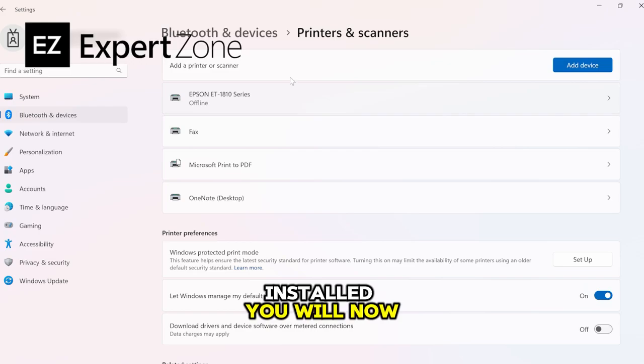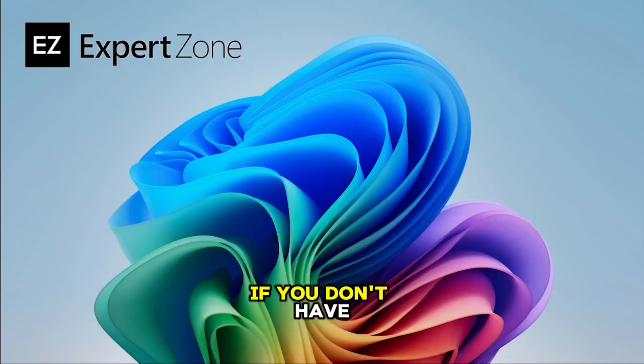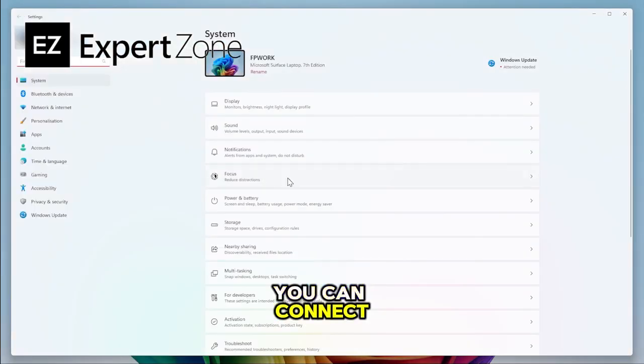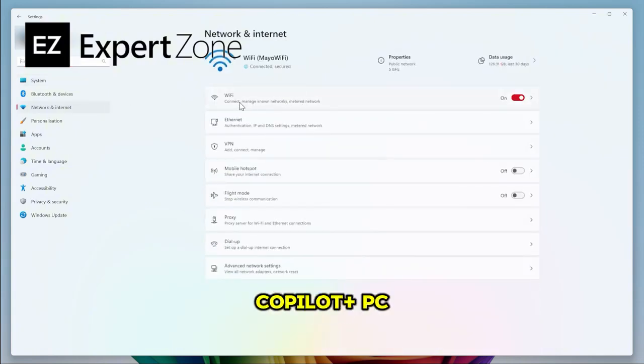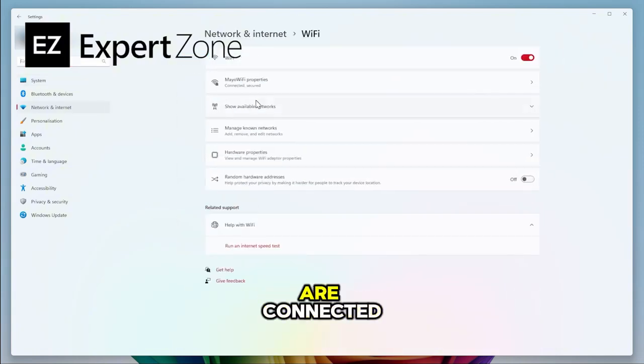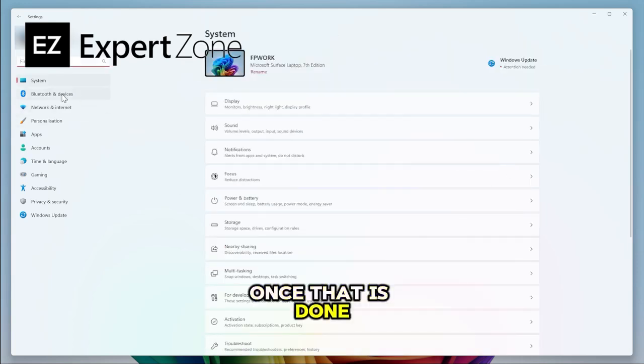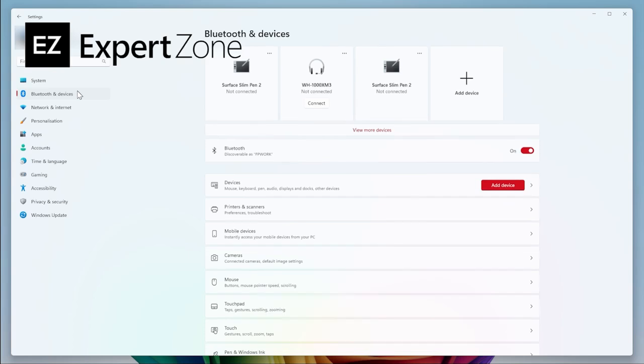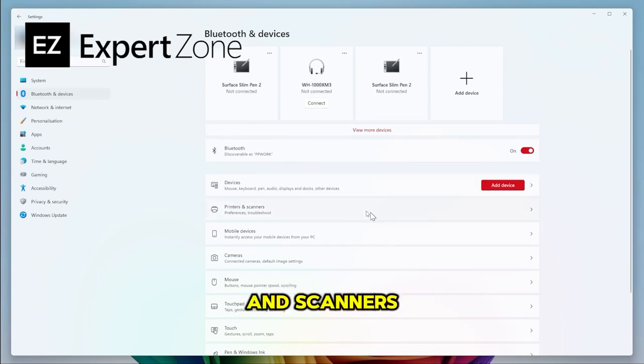You will now be able to print. If you don't have that option, you can connect your printer using Wi-Fi. First, ensure your Copilot Plus PC and printer are connected to the same Wi-Fi. Once that is done, go to Settings, Bluetooth and Devices, then onto Printers and Scanners.